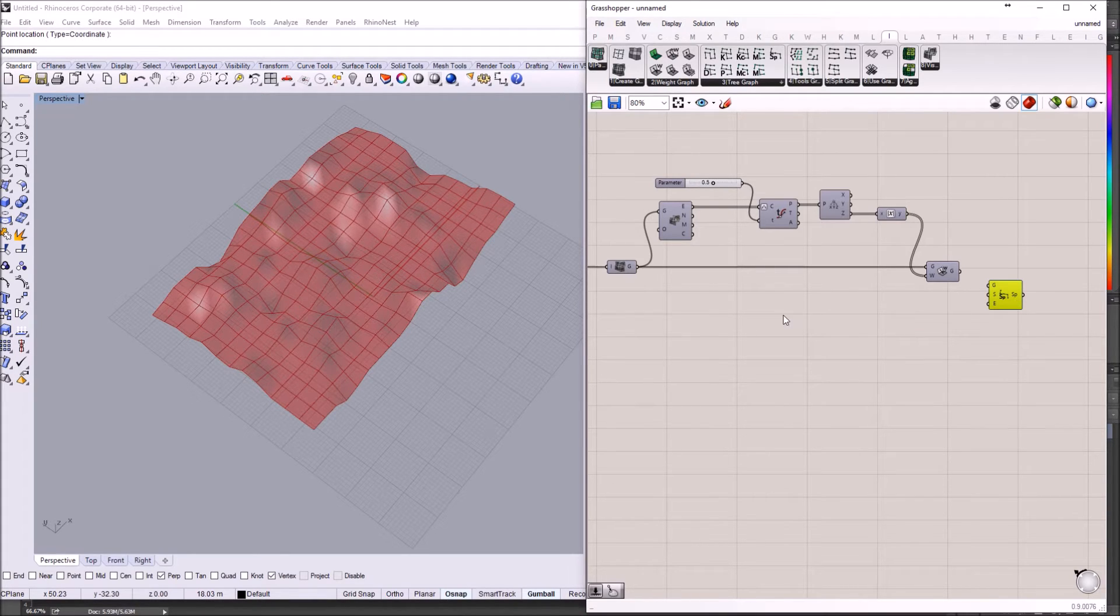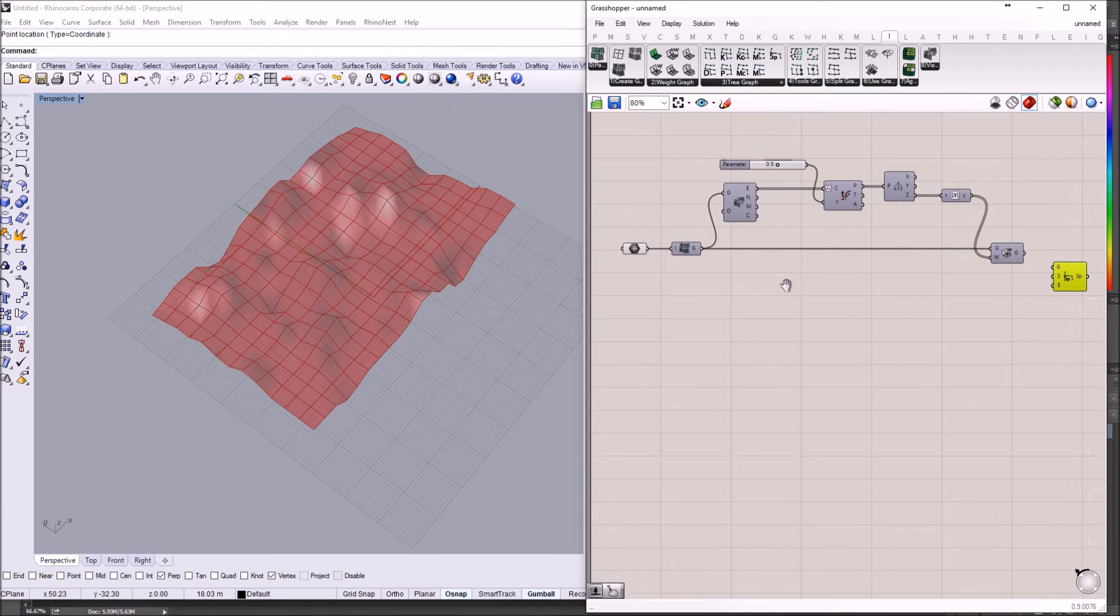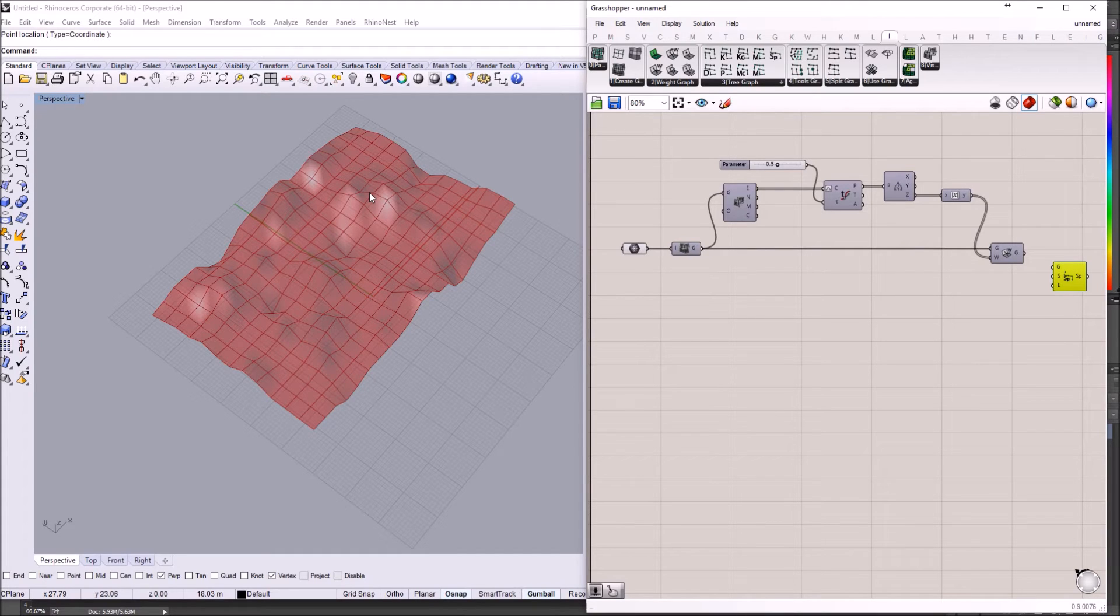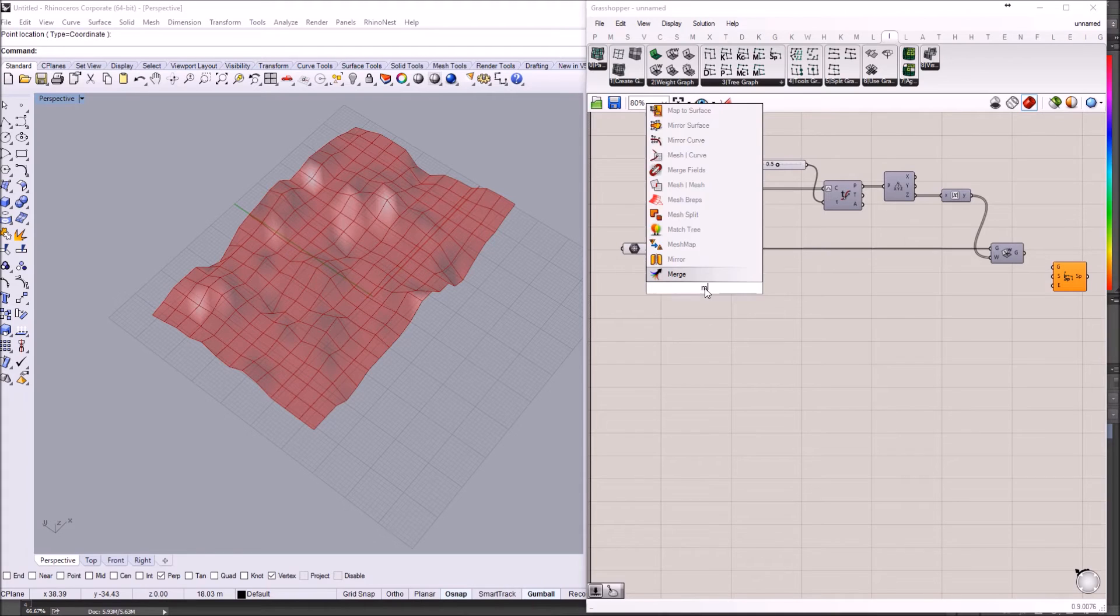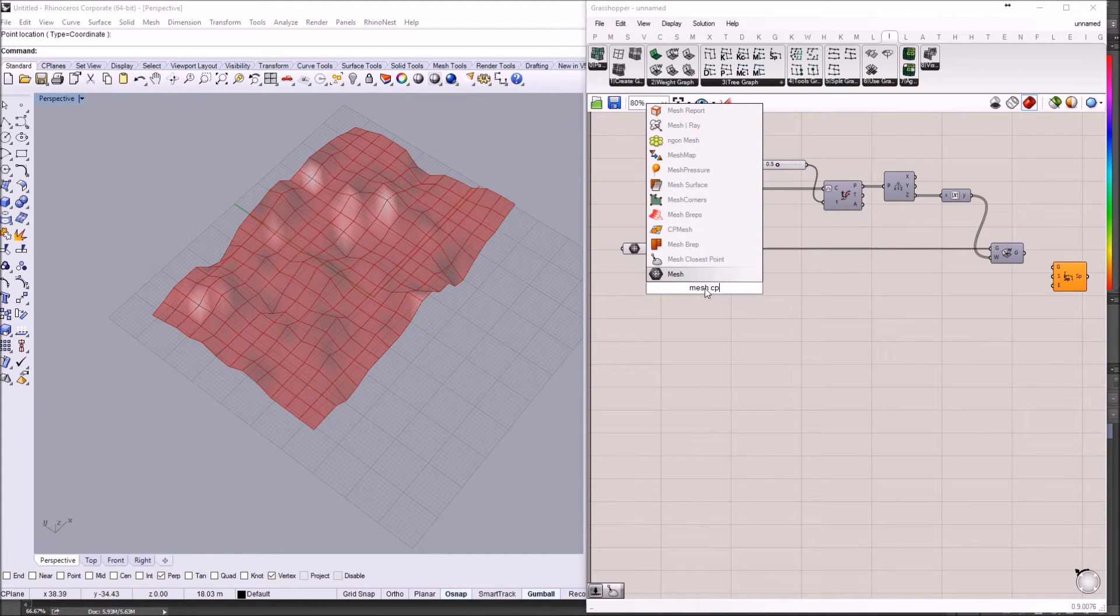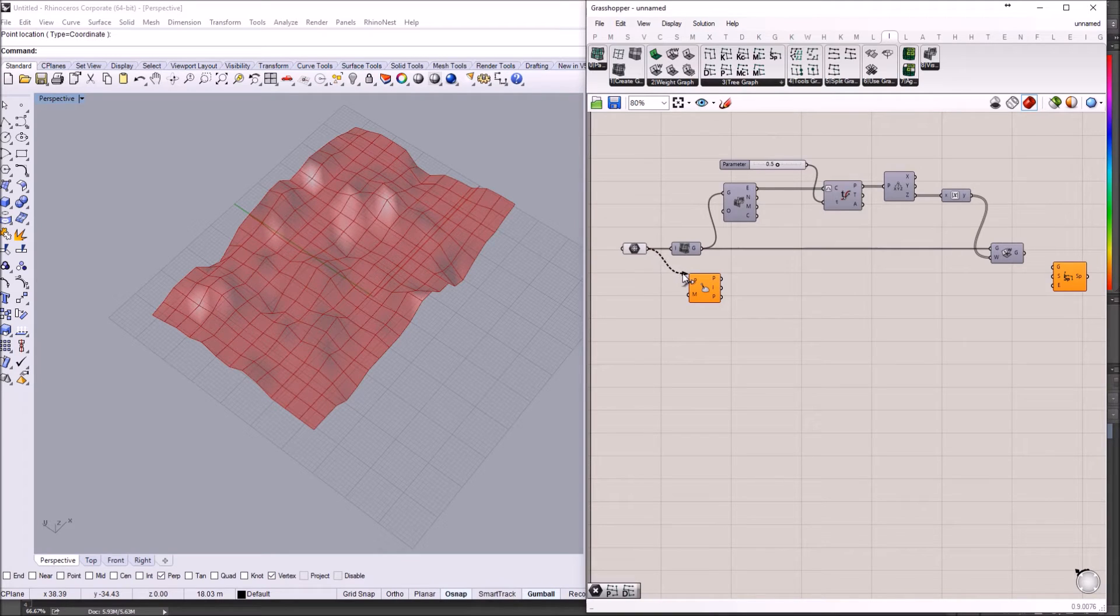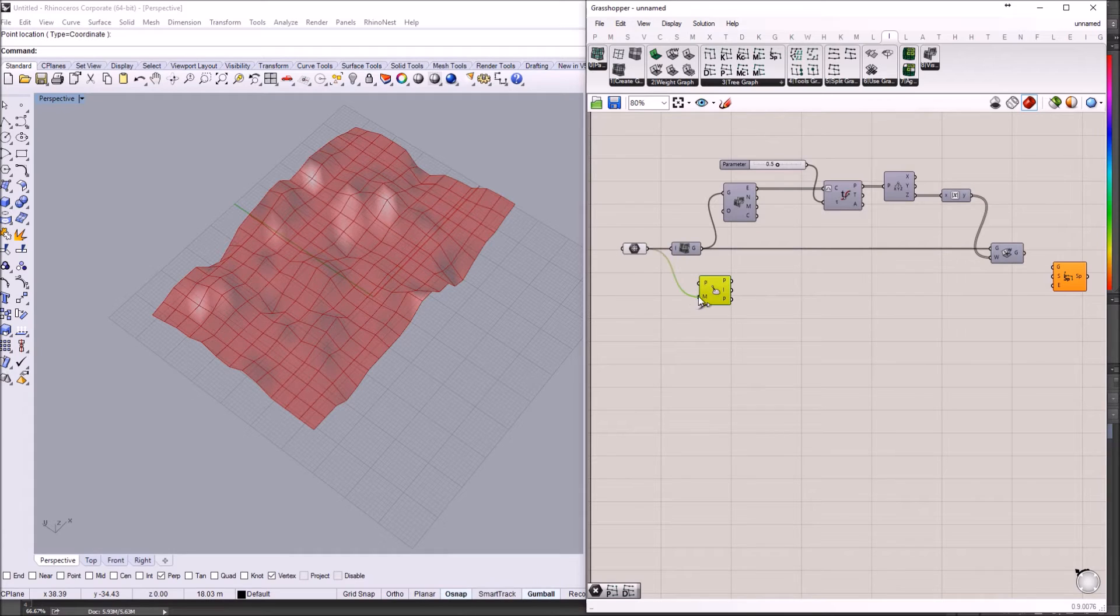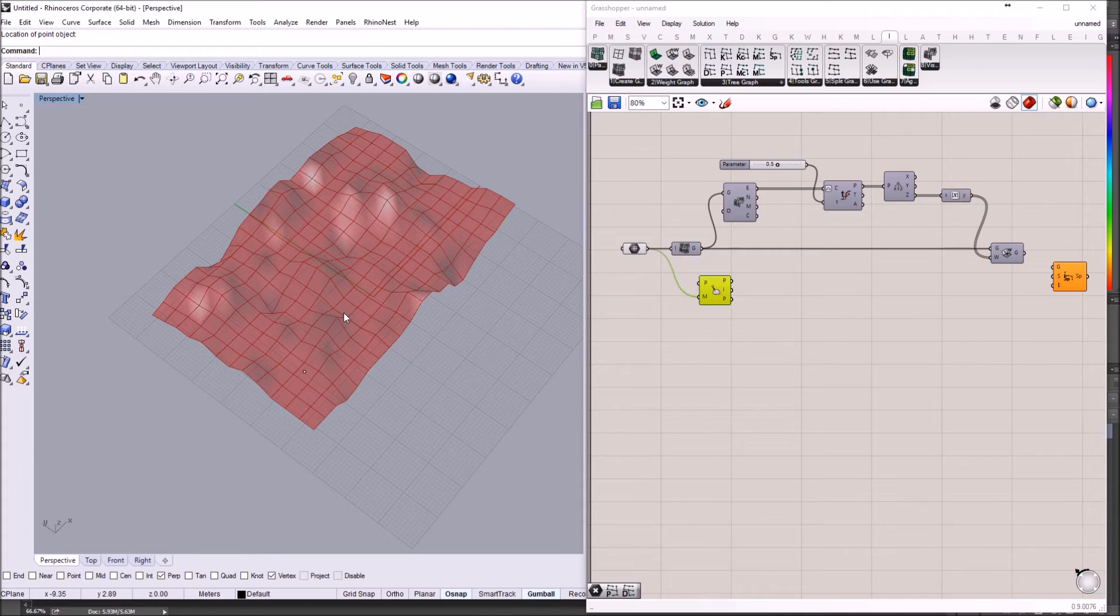And I'm going to extract the phase numbers that we need to use for this operation. For this I'm going to use mesh closest point. I'm going to plug in the original mesh.